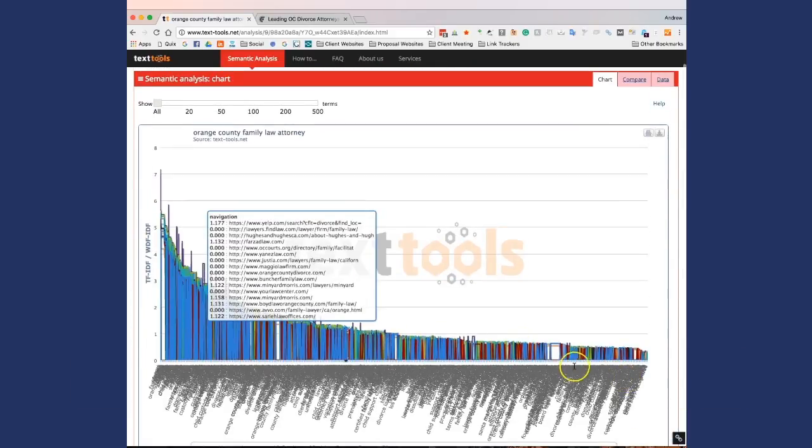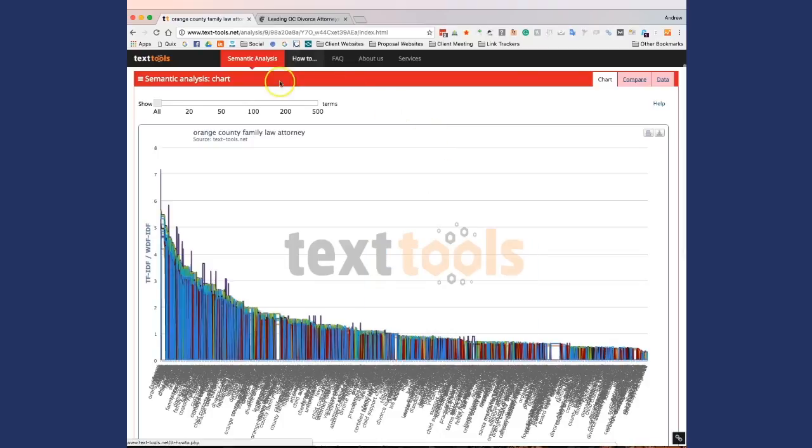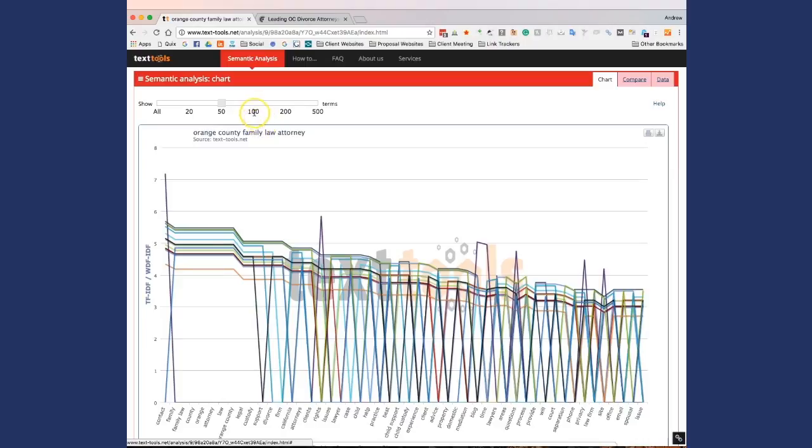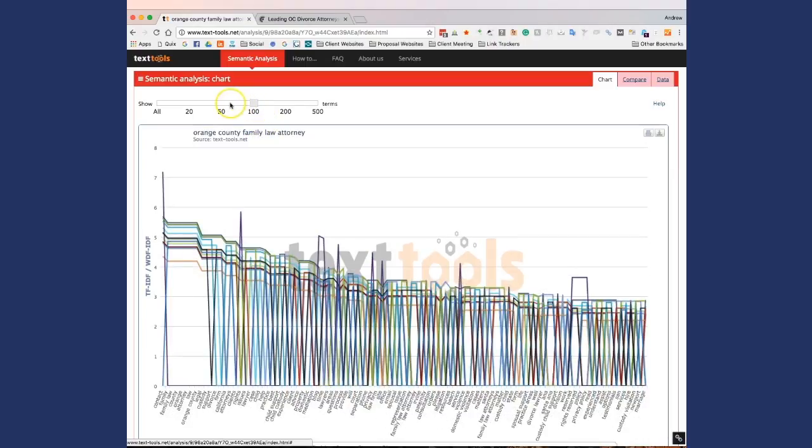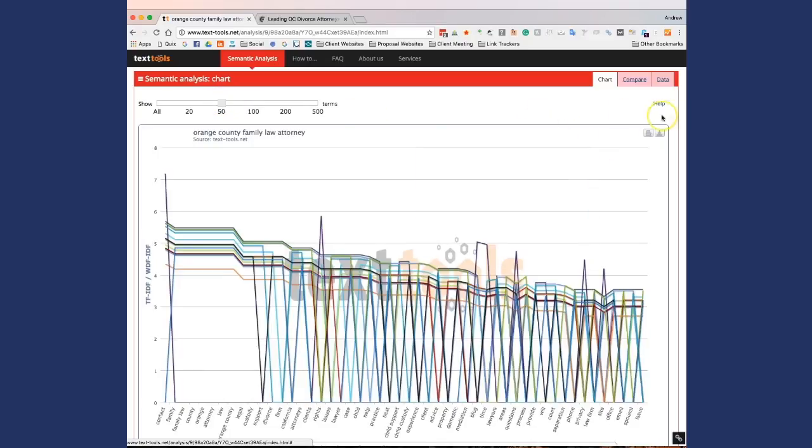So right now it's showing probably about a thousand keywords. We don't need to go that in depth. I typically get it down to 50 and I can use that to see where I'm at. And then I'll typically pull out to a hundred. So what we're interested in is this compare tab right here. So you're going to click compare.